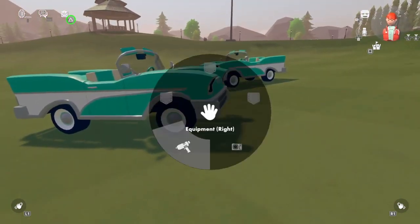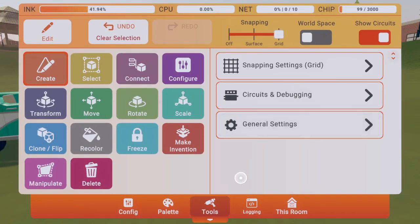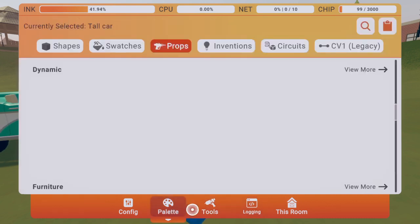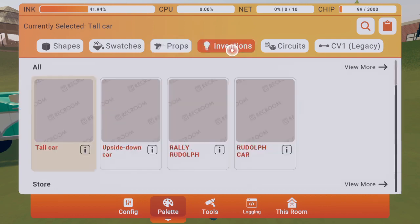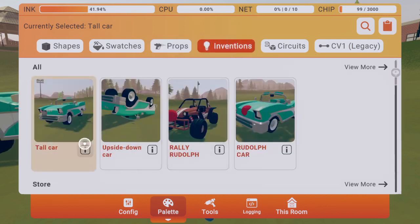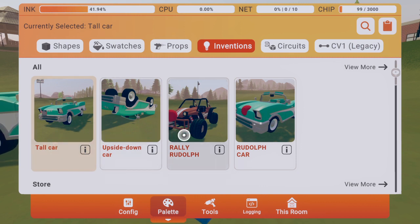Now you can check in the invention store. I already made some inventions — see? A tall car, which I made as an upside down car, a rally Rudolph, and a Rudolph car.